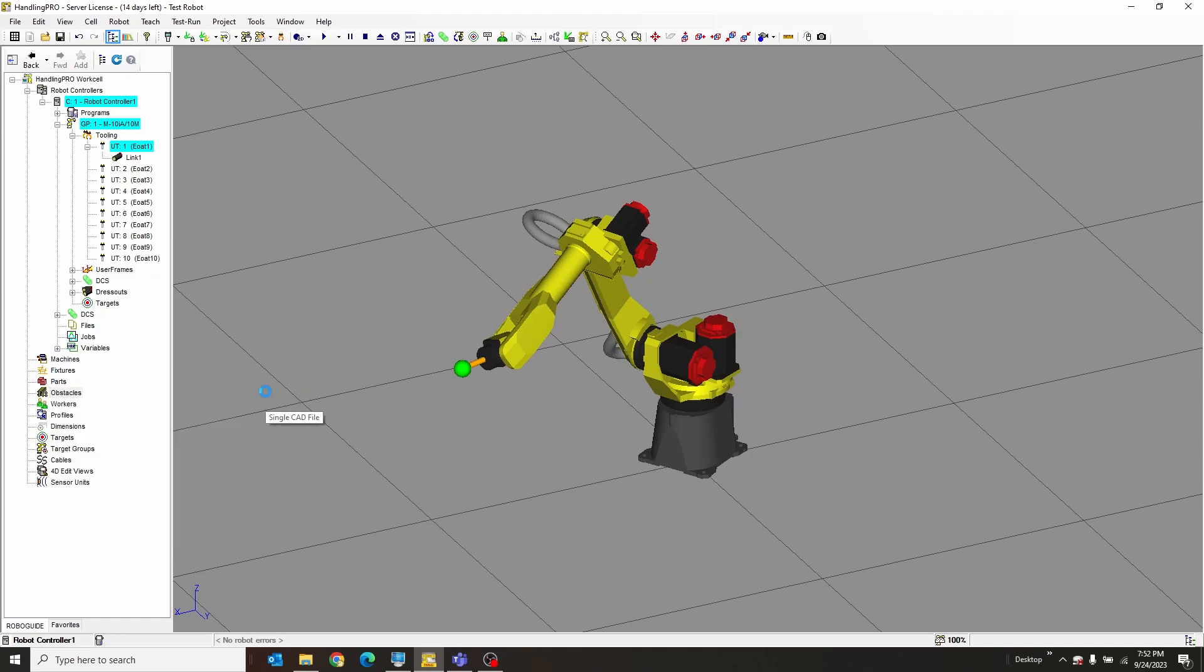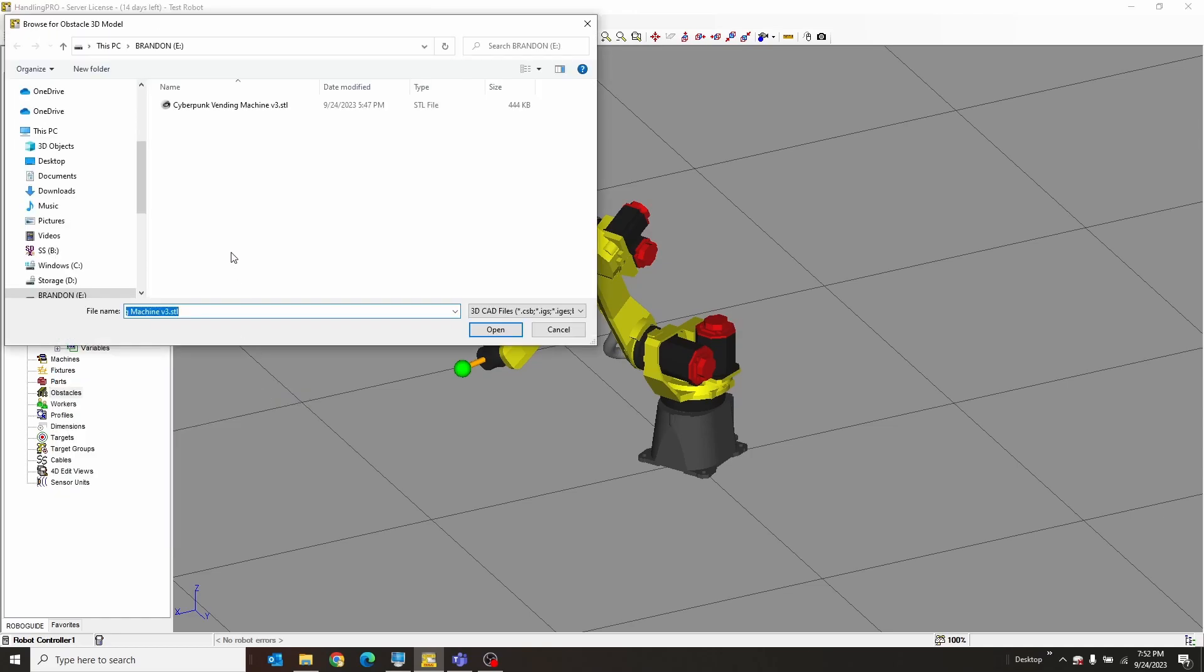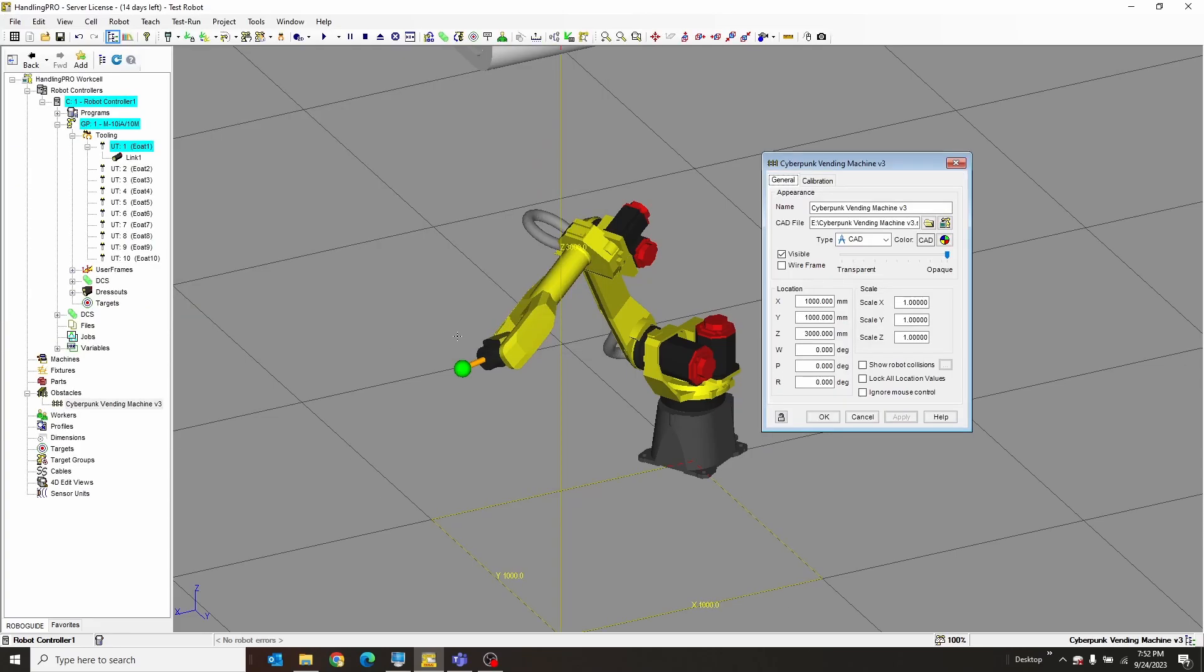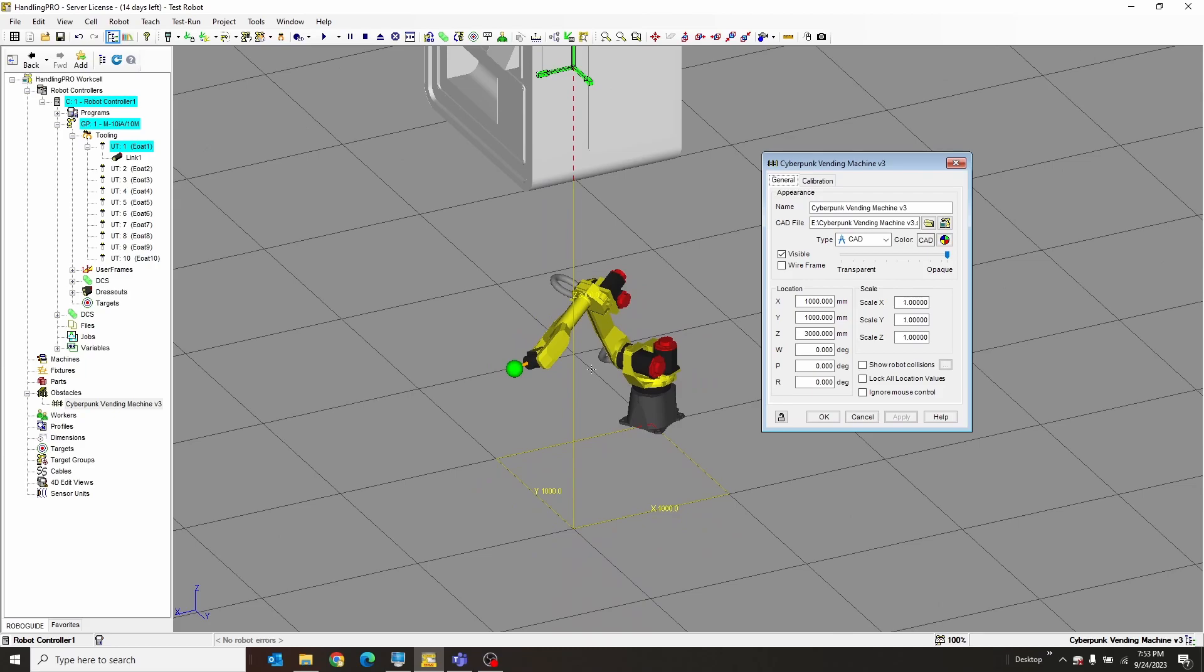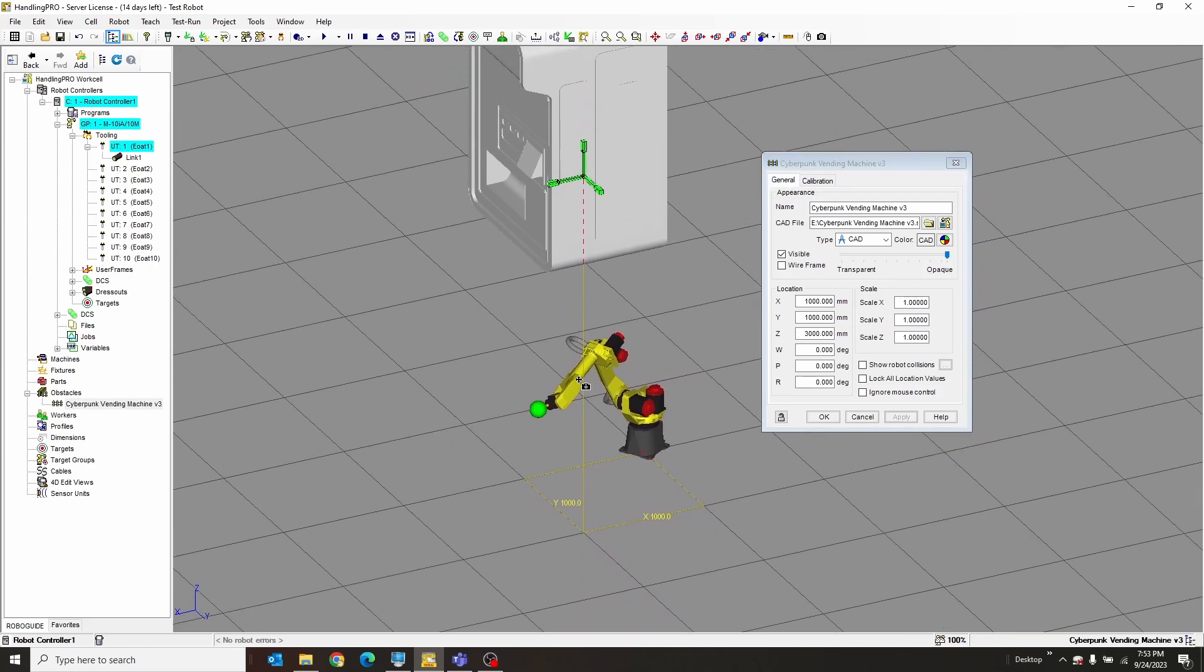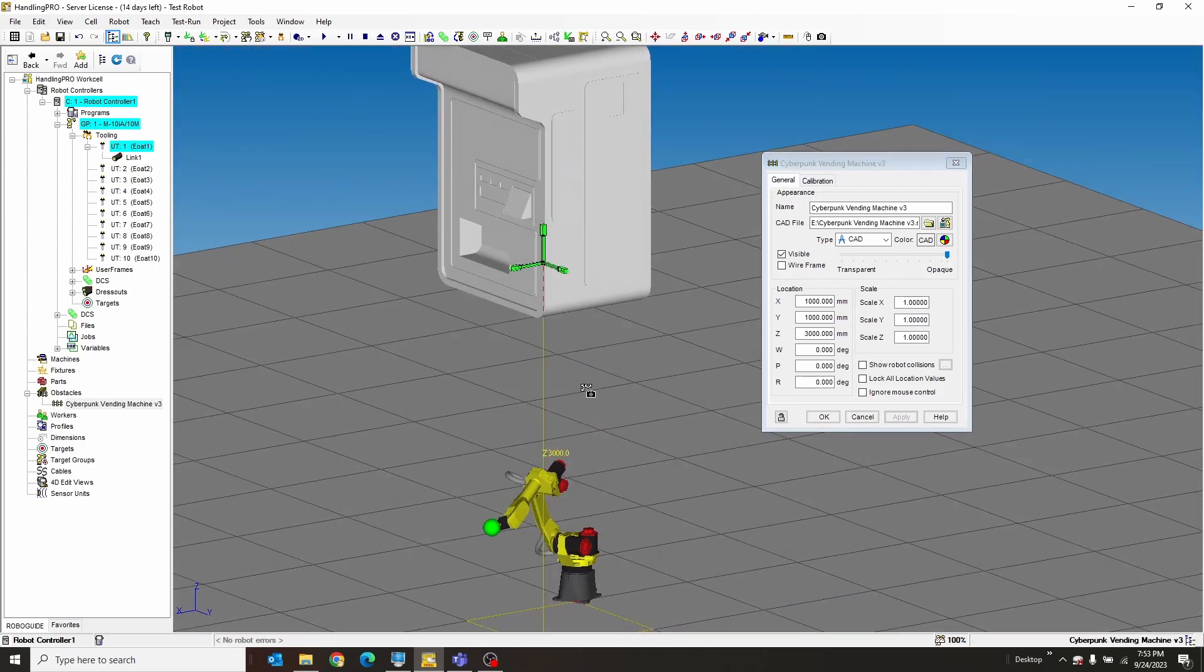So we're going to grab this vending machine that I've made previously. Normally when this loads in, it takes a while because it saves a local copy in a different format to the folder you're working in. Usually it isn't this quick, but since I've loaded this before, this time it is.